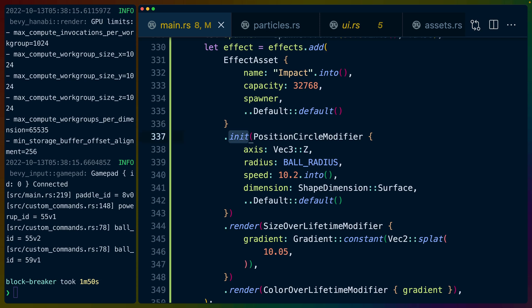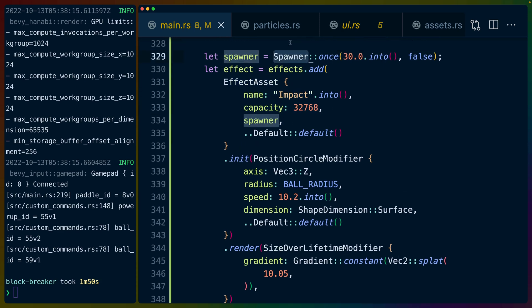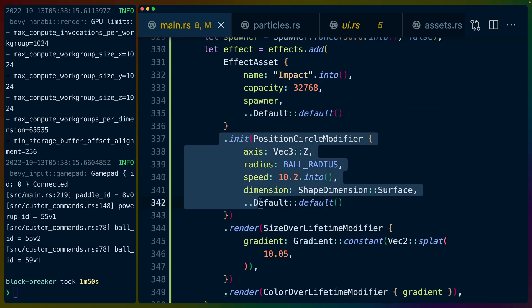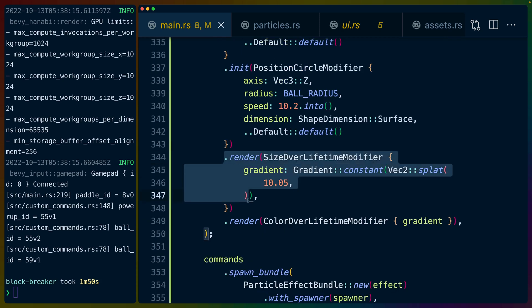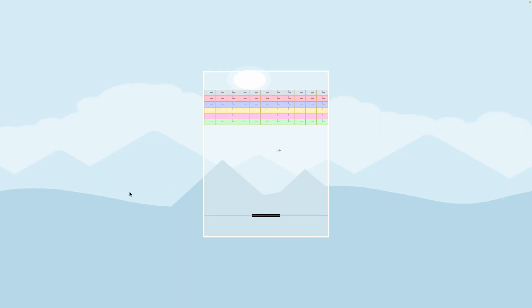The API here is super interesting. We've got the init on the app. We create the effect, give it a name, capacity, and spawner. In this case it's going to spawn 30 particles once. We give it a struct that defines how to determine the initialized state of the particles. Then every frame we have to render, we can put modifiers in here that will modify the properties of those particles as we see fit.